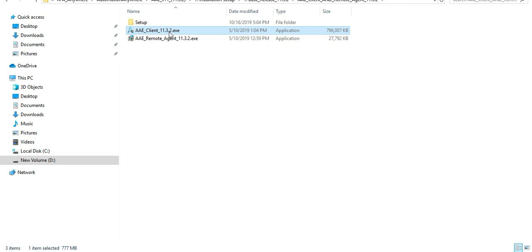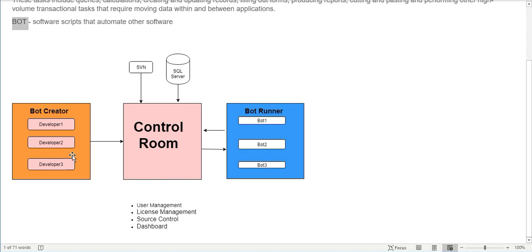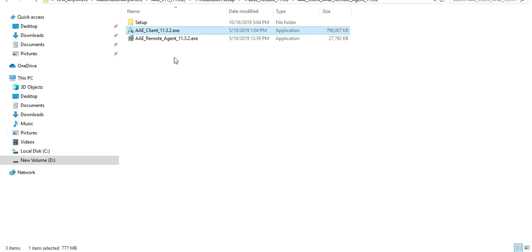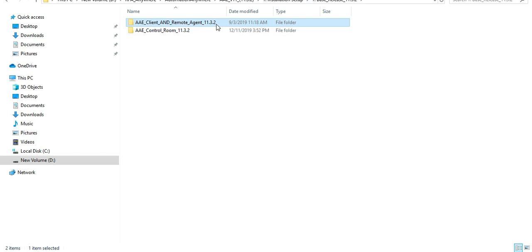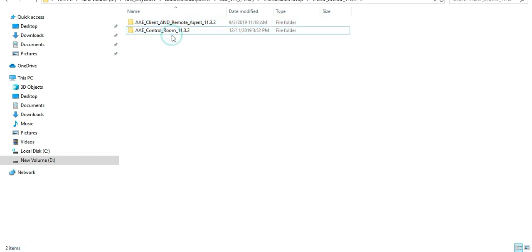For the community version, you register on the Automation Anywhere site, they send you a download link via email, and you download and install the community client. They create a user for you and provide credentials - username and password - so you can connect to their cloud and do your development. They give you the Bot Creator developer client machine, and the Control Room stays on their cloud. If you've purchased it, you get the full setup - I'm using version 3.2.1.